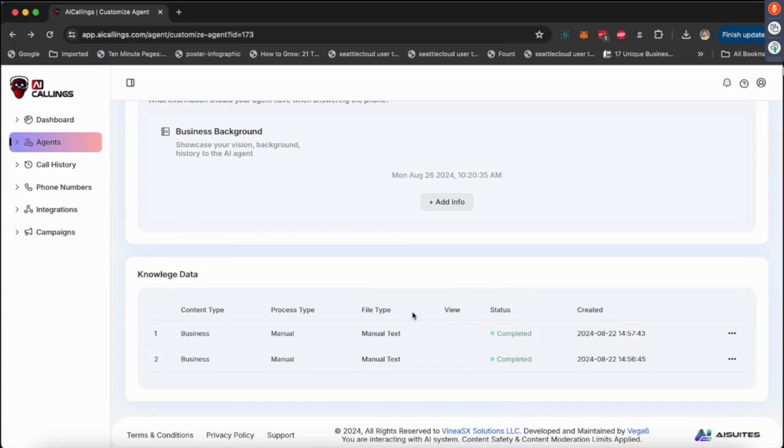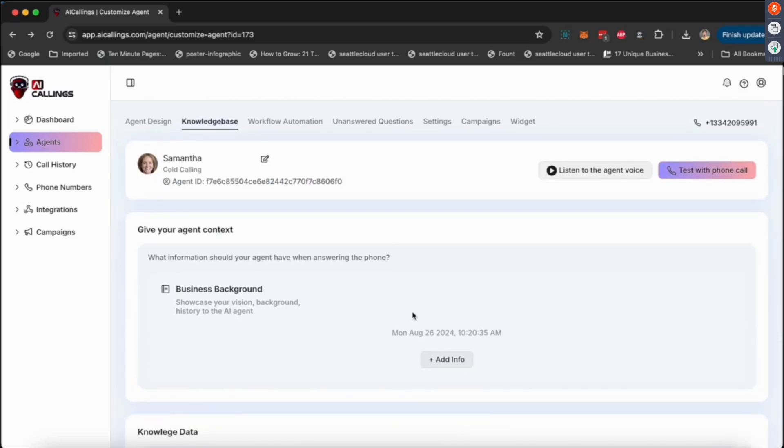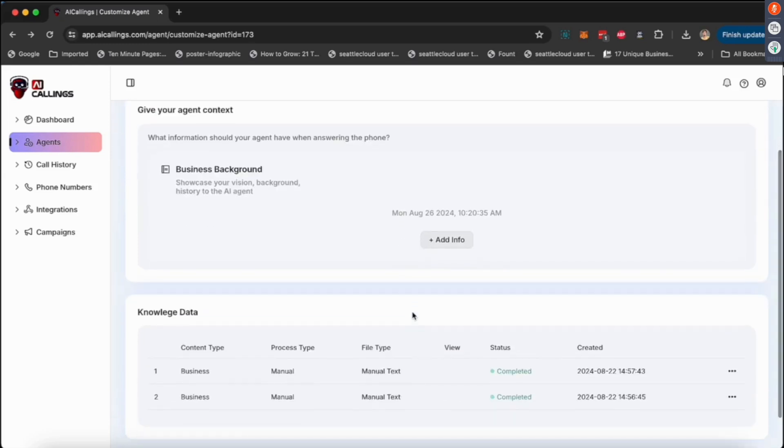This is how you give the agent information about your product or service or whatever you're trying to sell. You can manually enter it, you can upload a document, or you can have a website, multiple websites. You can do a mix of all these things. Now there are certain limits of how much data you can import.